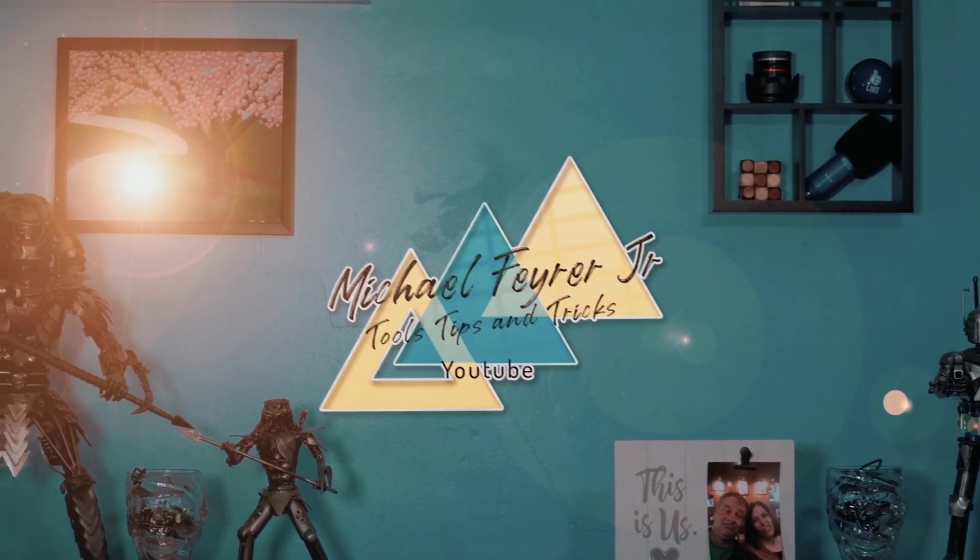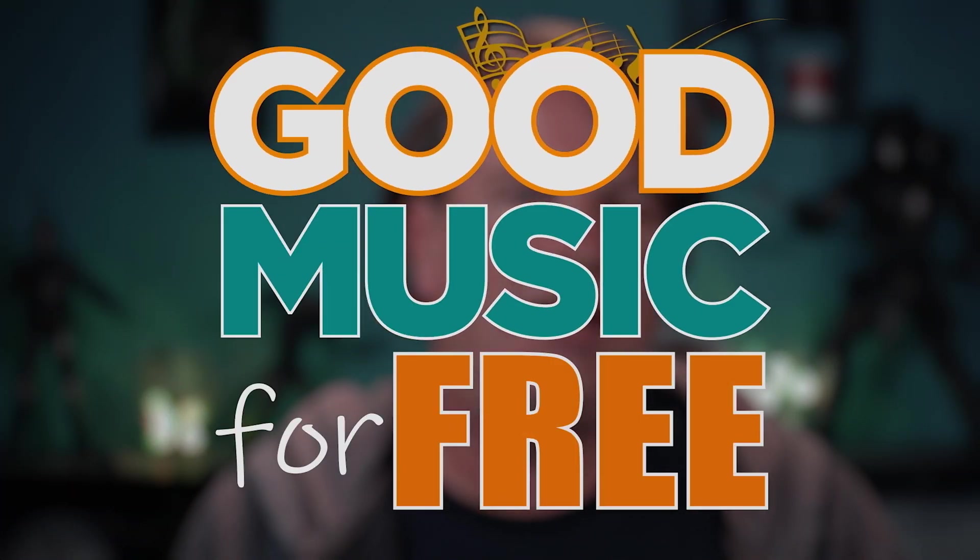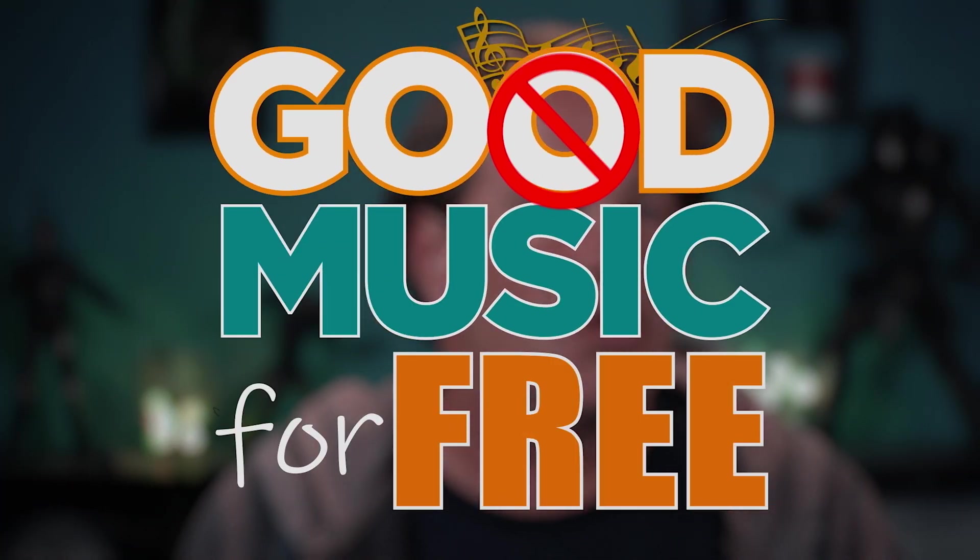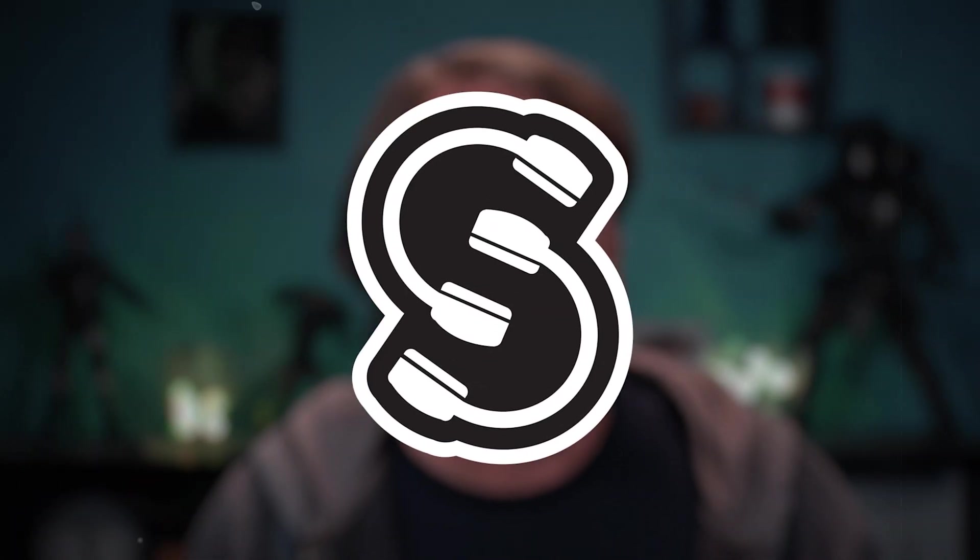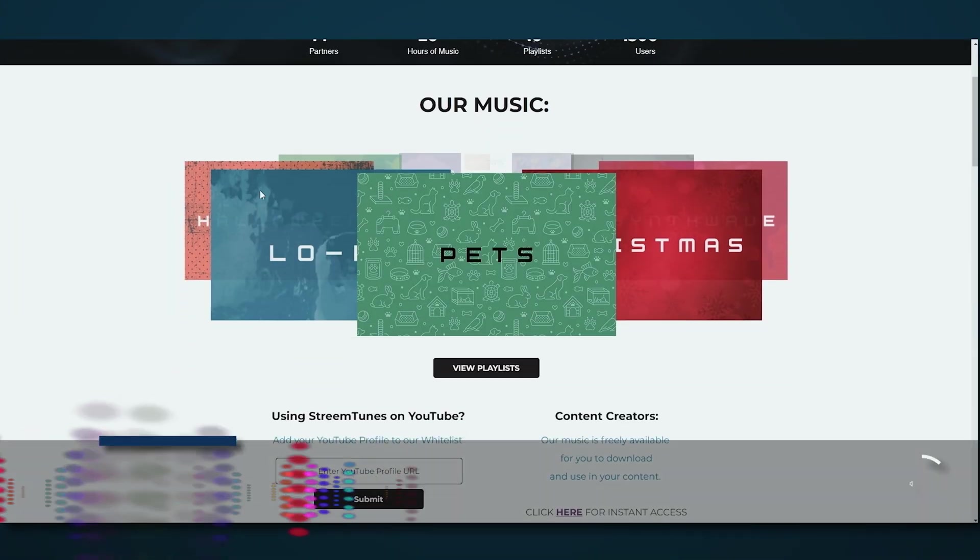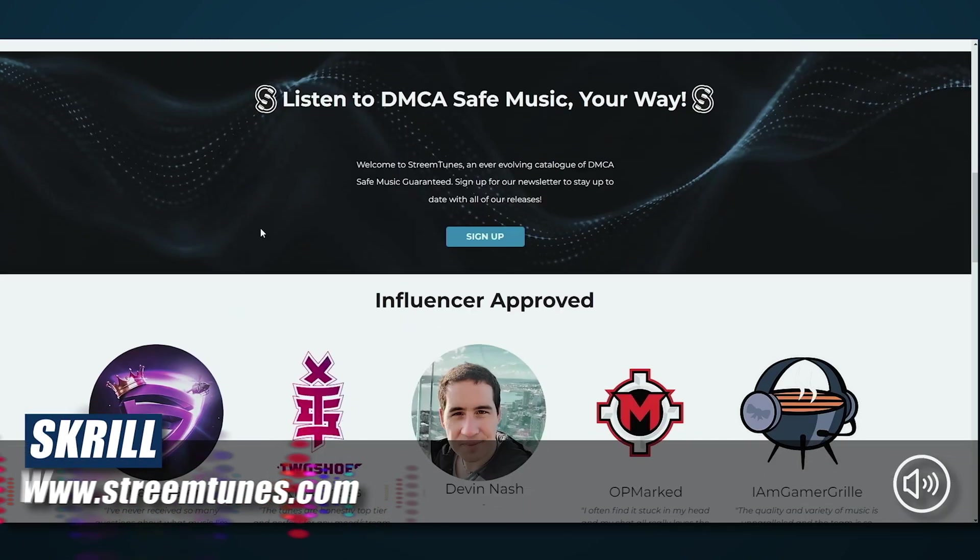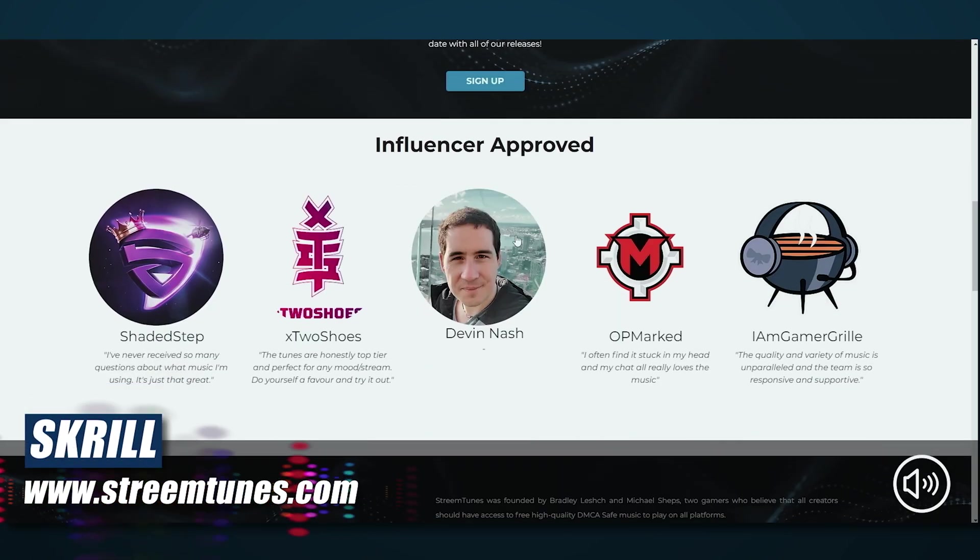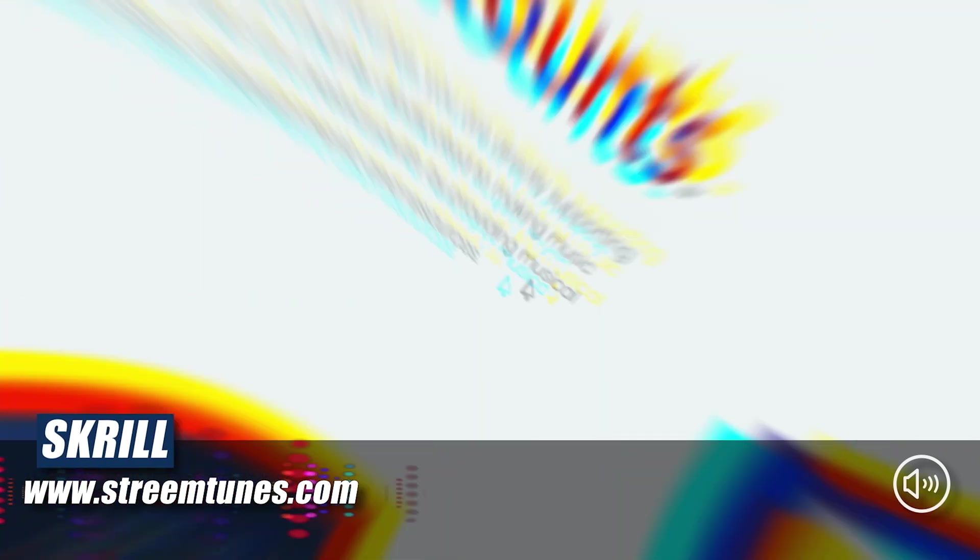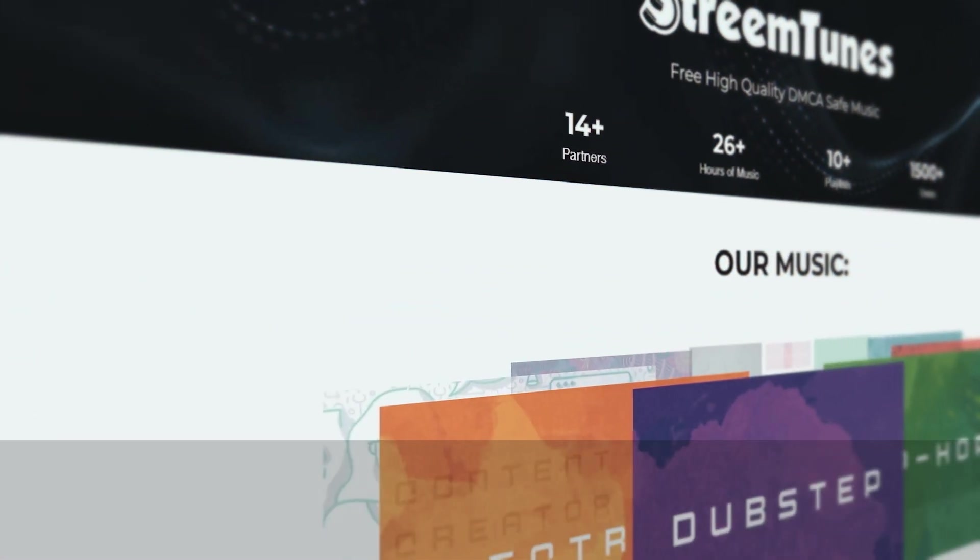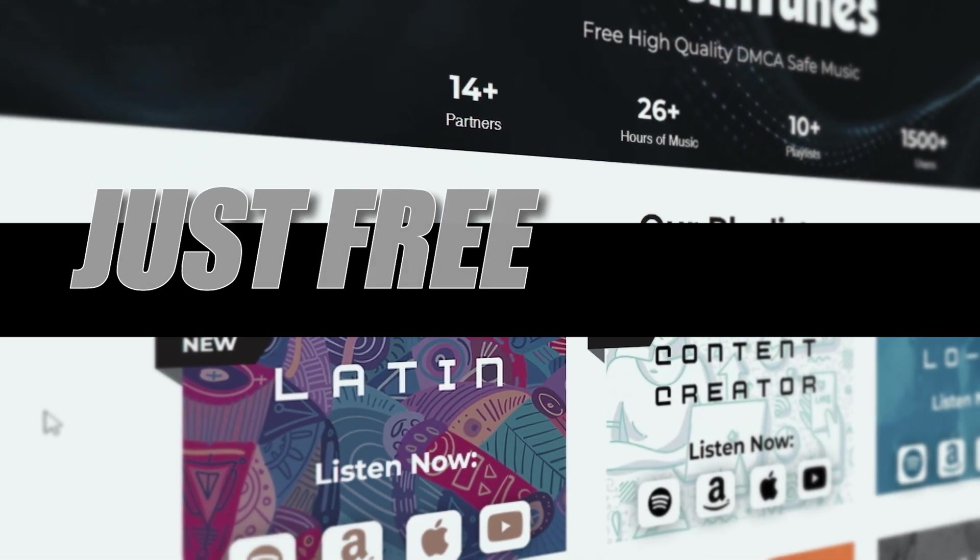I really want to thank today's sponsor StreamTunes. Every live stream or video needs some sort of good music, right? But how do you find good music for free that's not going to get you strikes to your live streams or your video? Today's sponsor StreamTunes is the answer. Now StreamTunes is a 100% free platform of high quality DMCA safe music. And it's always free, no strings attached, no bogus signups, nothing. Just free!